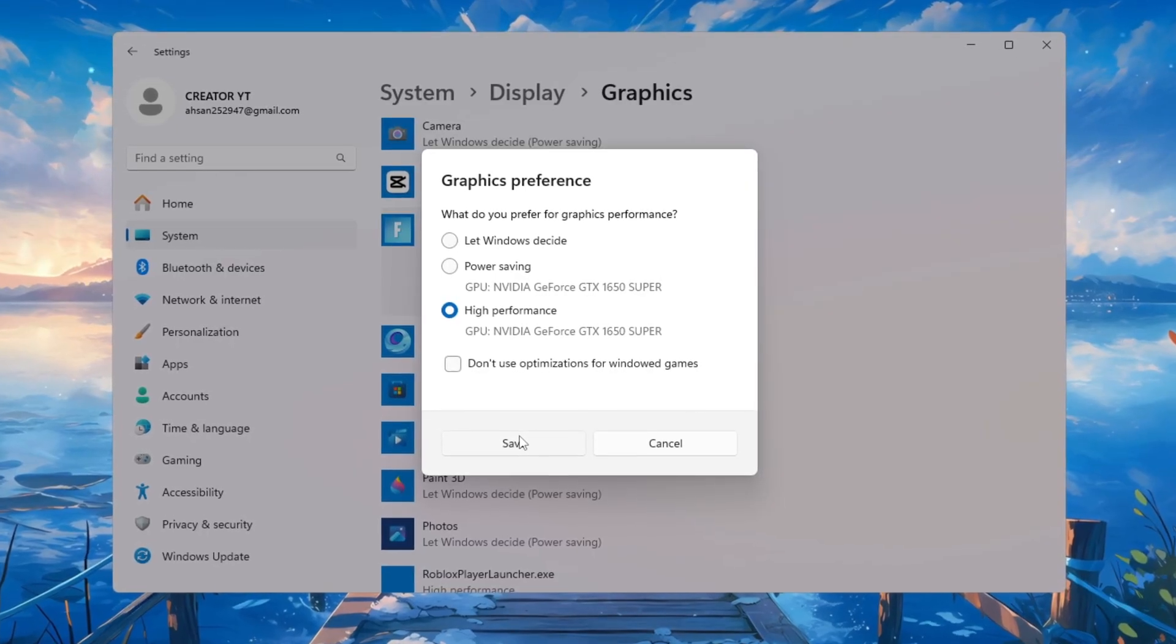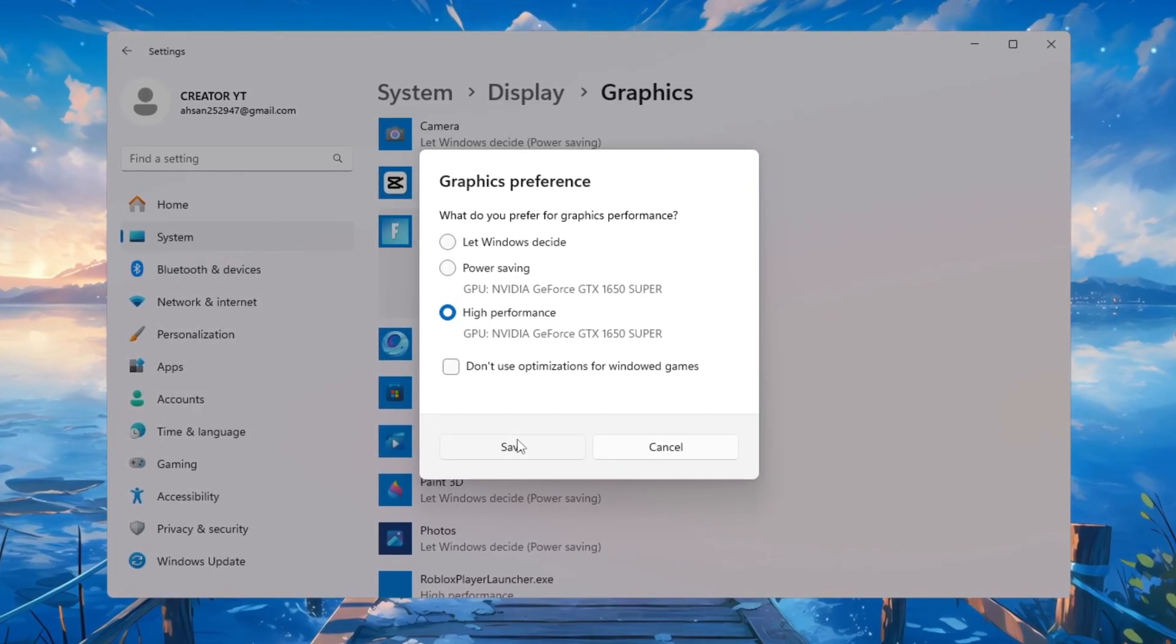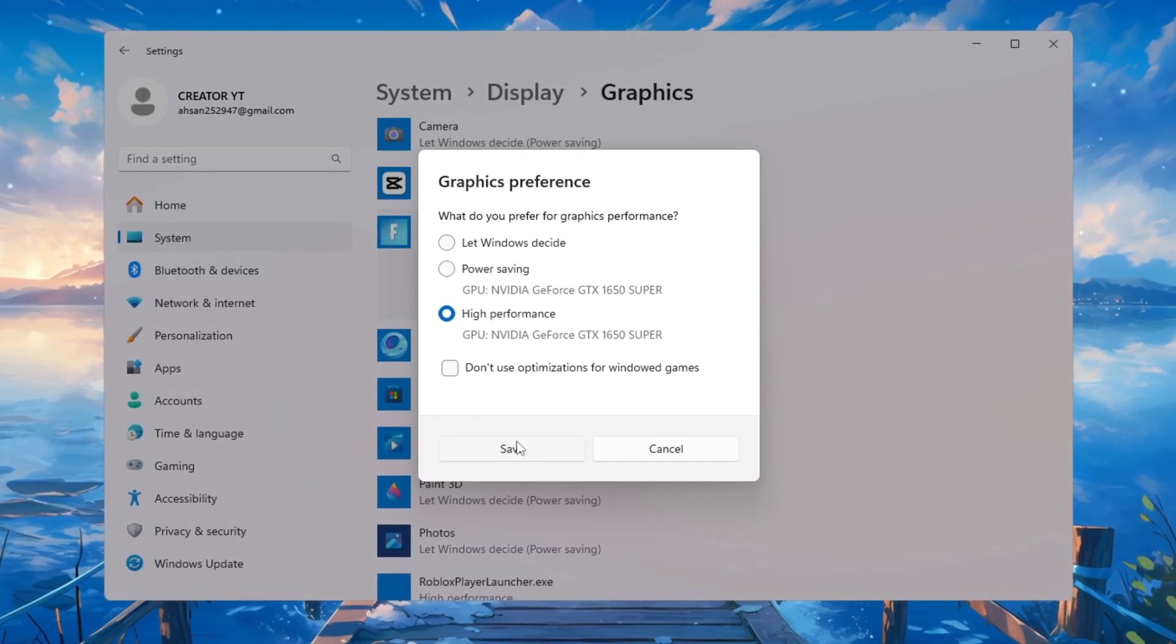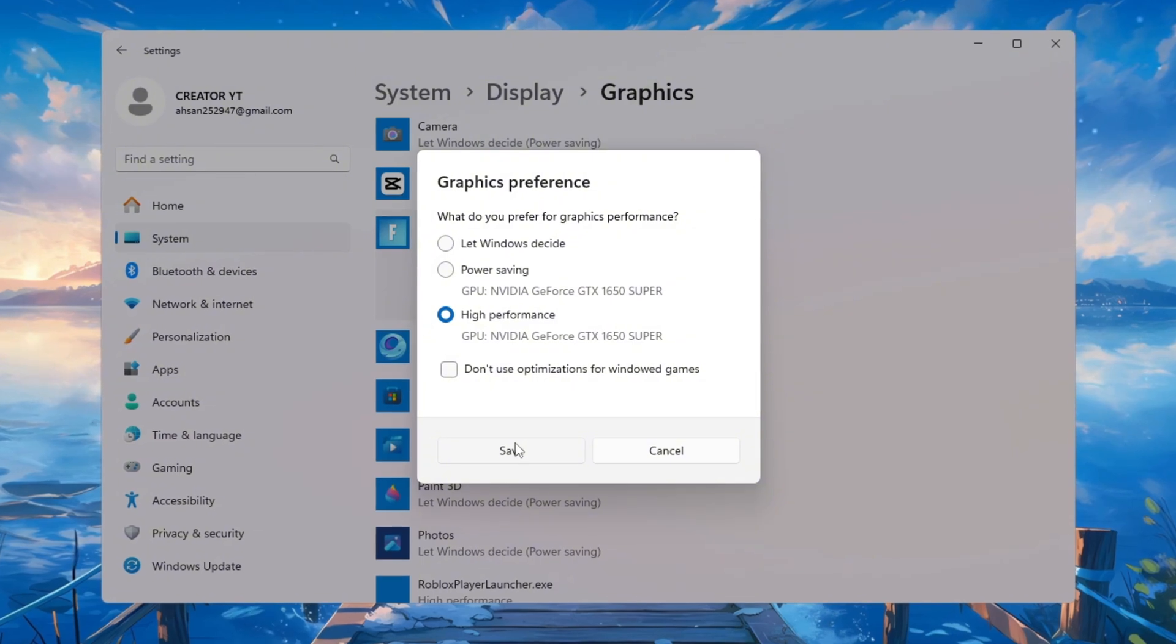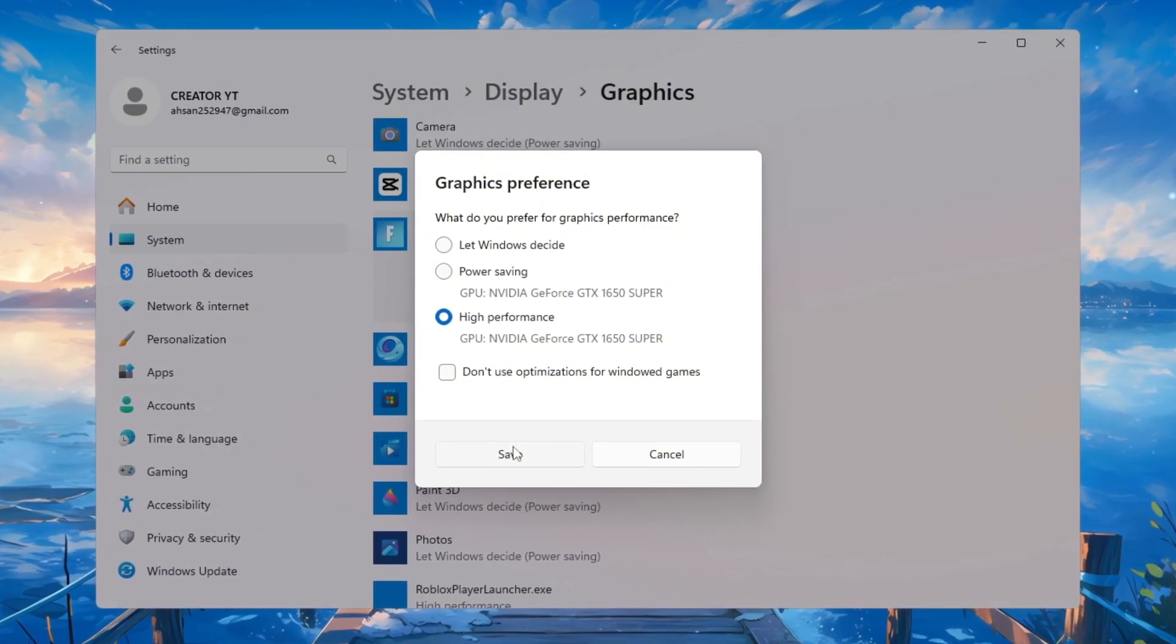Combined with Game Mode, your PC will now give all its energy to Fortnite every time you launch it. This results in higher FPS, less lag, and smoother overall performance.